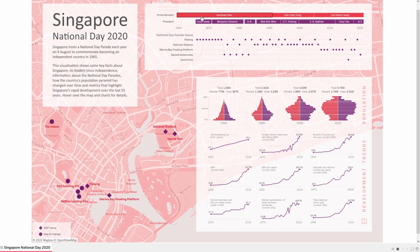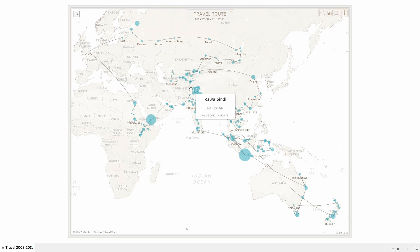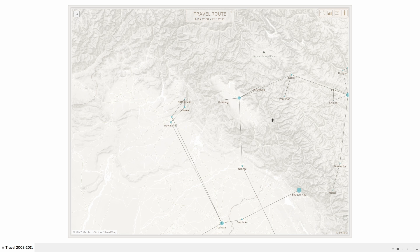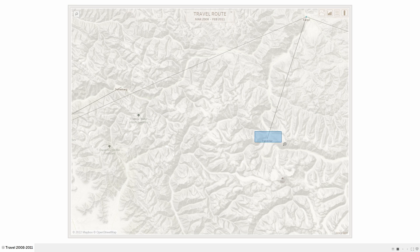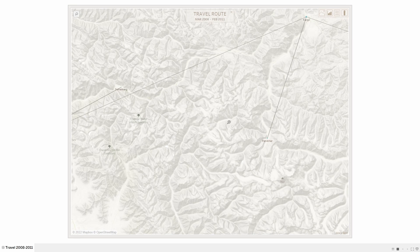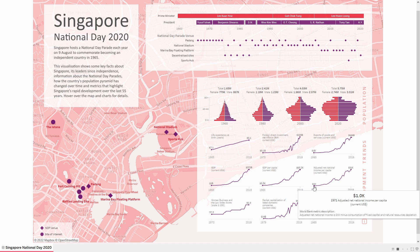This is another example where I've used a custom Mapbox map in this travel visualization. I used a custom map here as I wanted to be able to see the terrain around these mountainous regions while also keeping that monochrome look with minimal distractions from other features on the map.